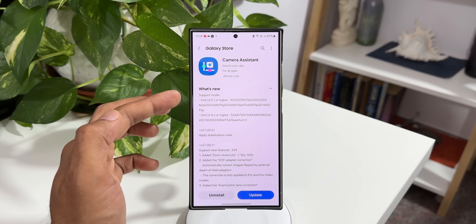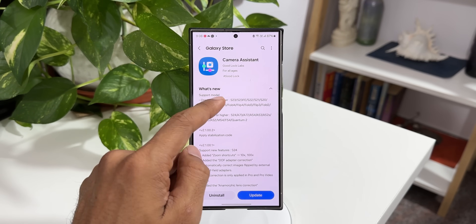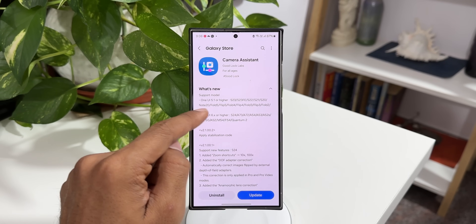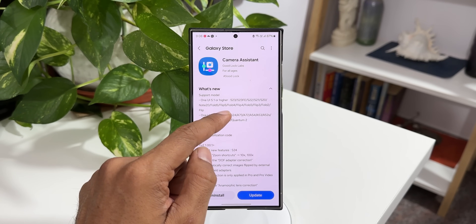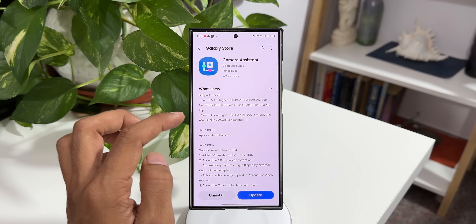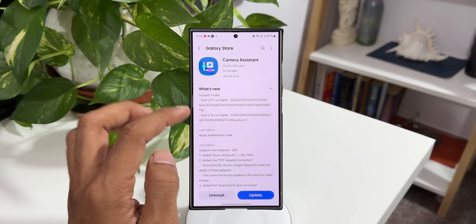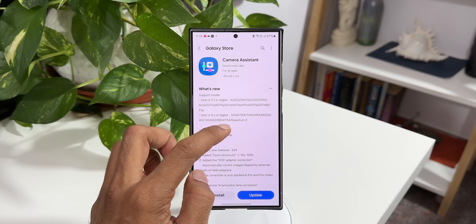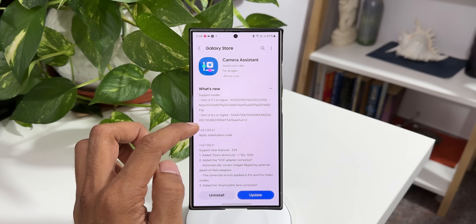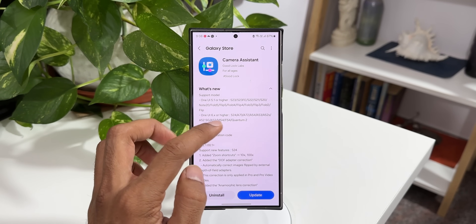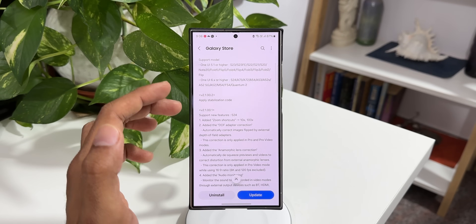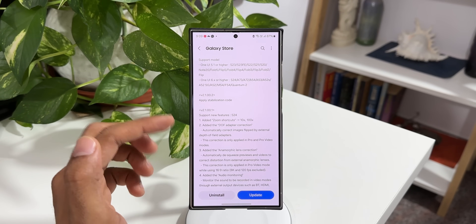The supported models with OneUI 5.1 or higher include the S23, S23 FE, S22, S21, S20, Note 20, Z Fold 5, Flip 5, Fold 4, Flip 4, Fold 3, Flip 3, Fold 2, and Flip. It also supports models with OneUI 6.0 or higher, which includes S24, A73, A72, A54, A53, A52s, A52 5G, A52, M54, F54, and Quantum 2. These are the supported models, though not all features are supported on all of them.